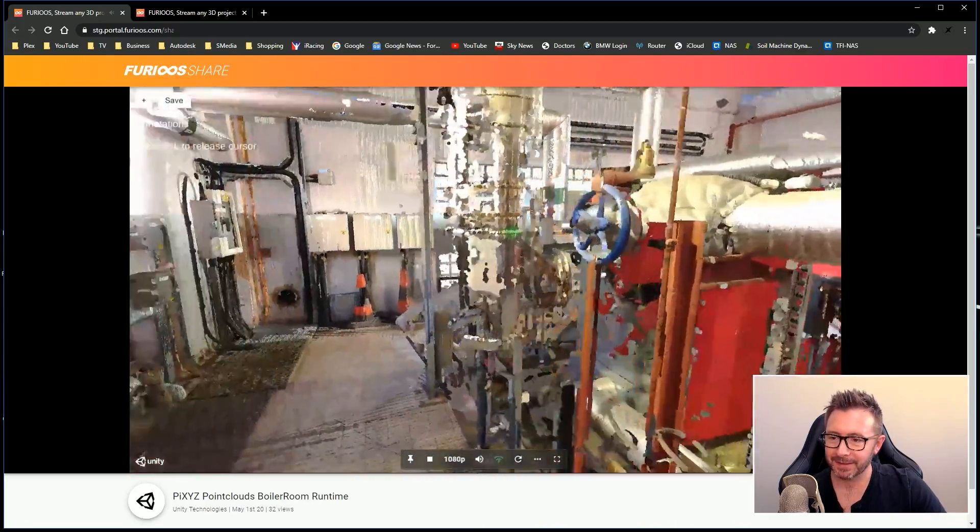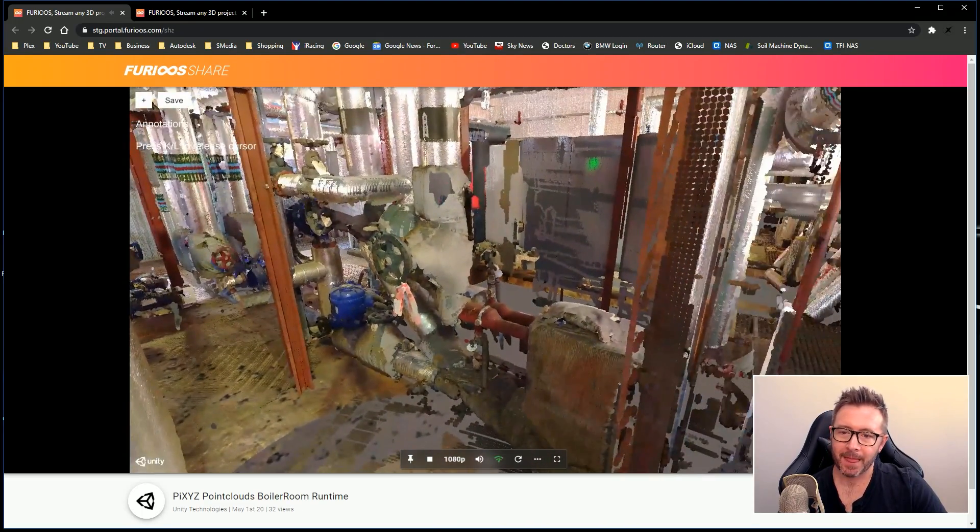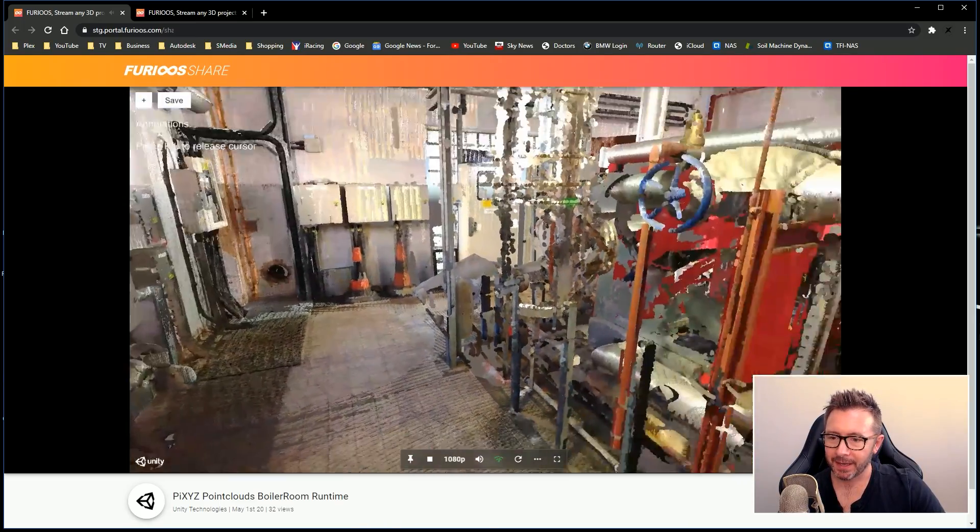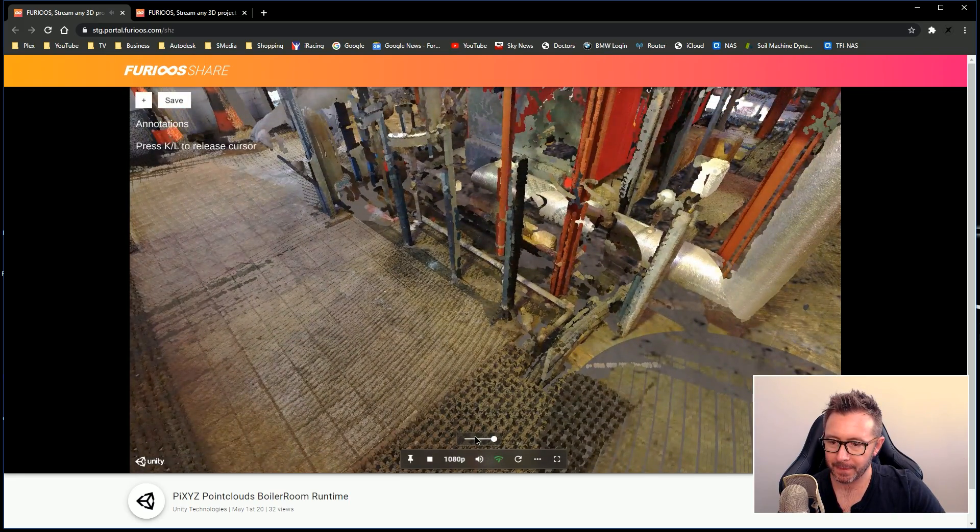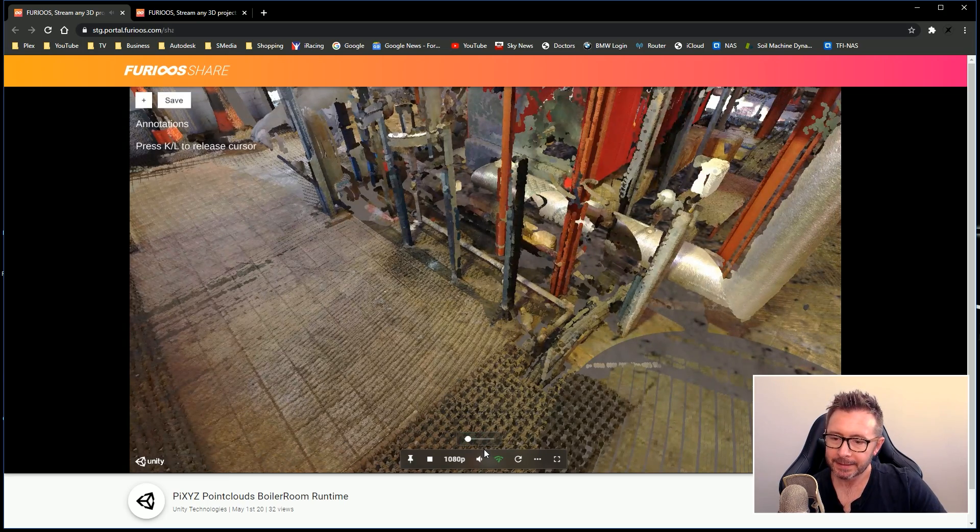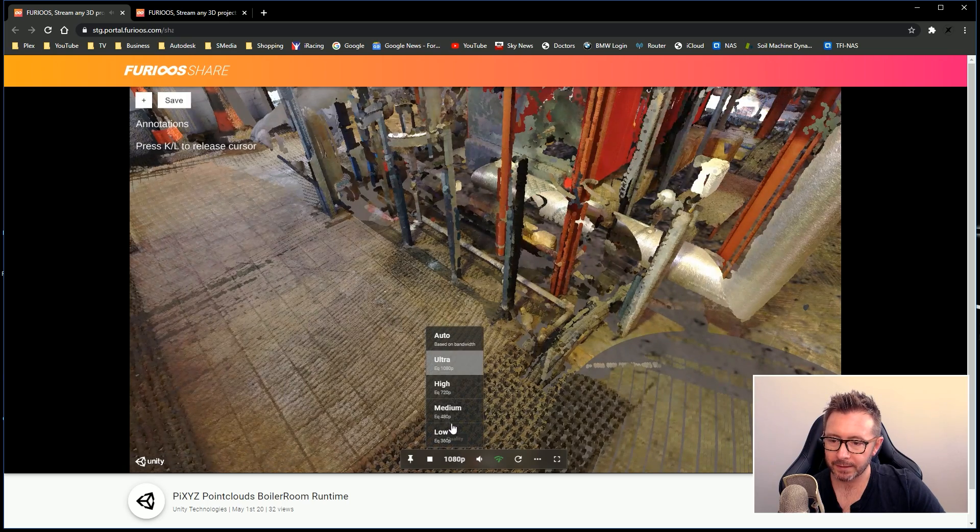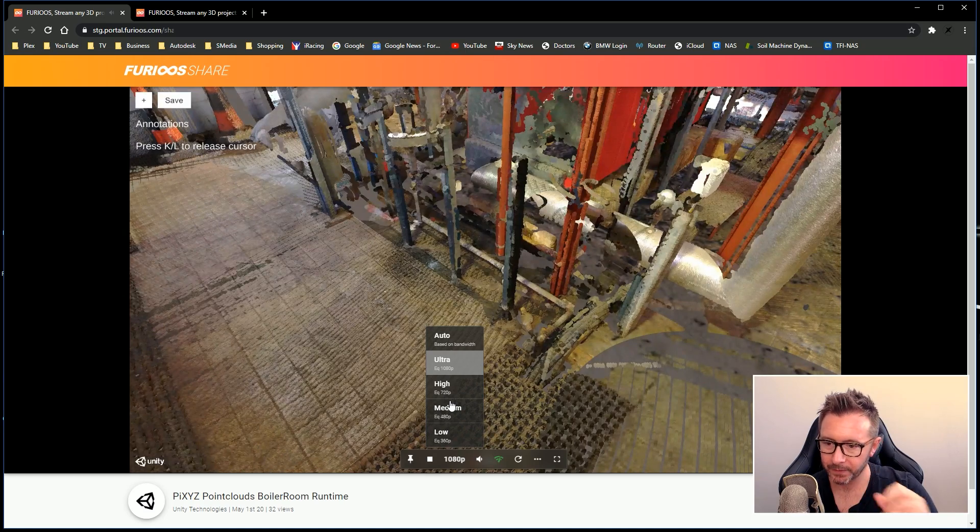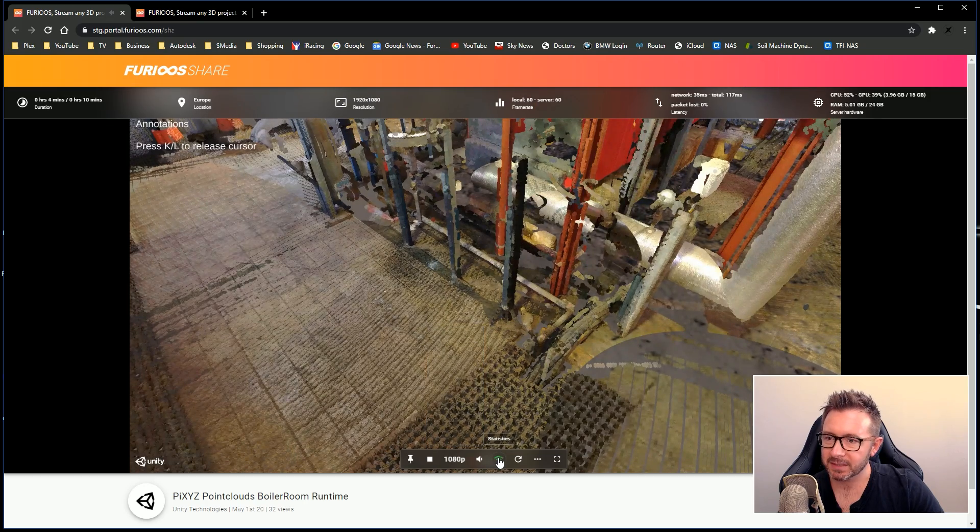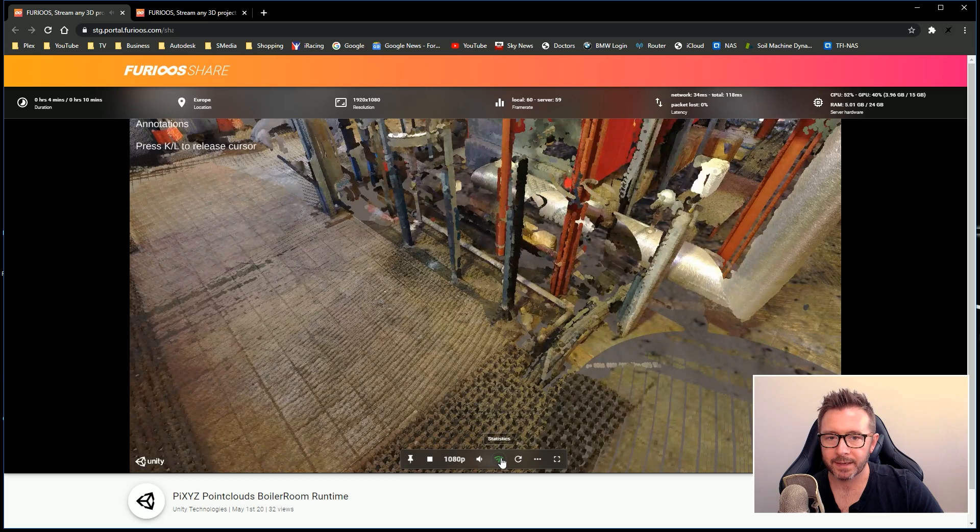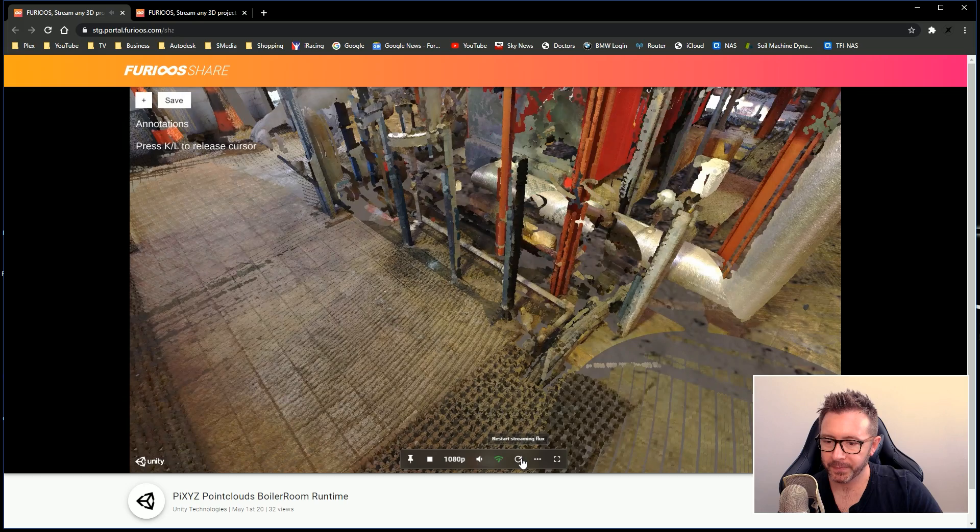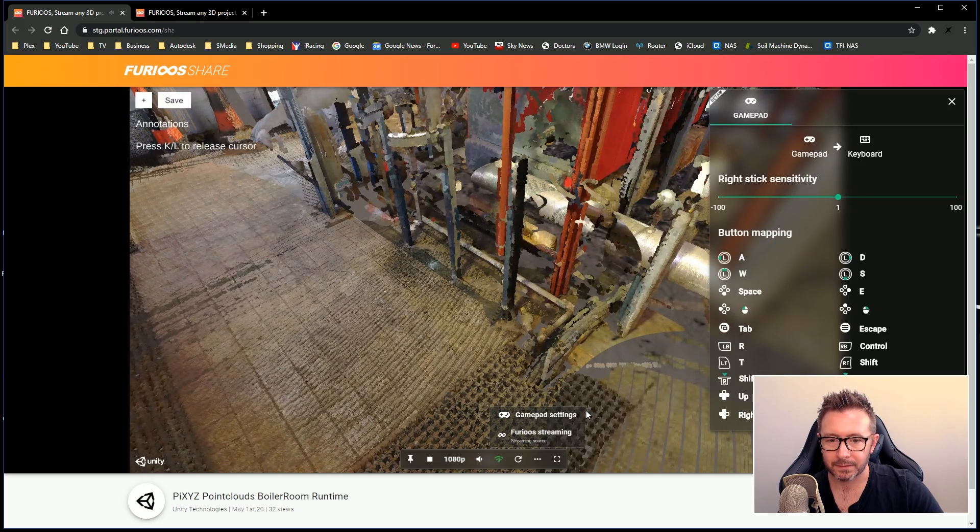This is one use case of the Furious engine. Taking a point cloud scan, building a scene in Unity, and then uploading it into here and streaming it out. You've got a number of settings at the bottom. You can control the quality. I'm currently streaming it at ultra, but you can downscale the quality if you want. You've got medium, high or low. You can see statistics, which server we're being streamed from, network bandwidth, CPU statistics, and duration. Gamepad settings and controls.